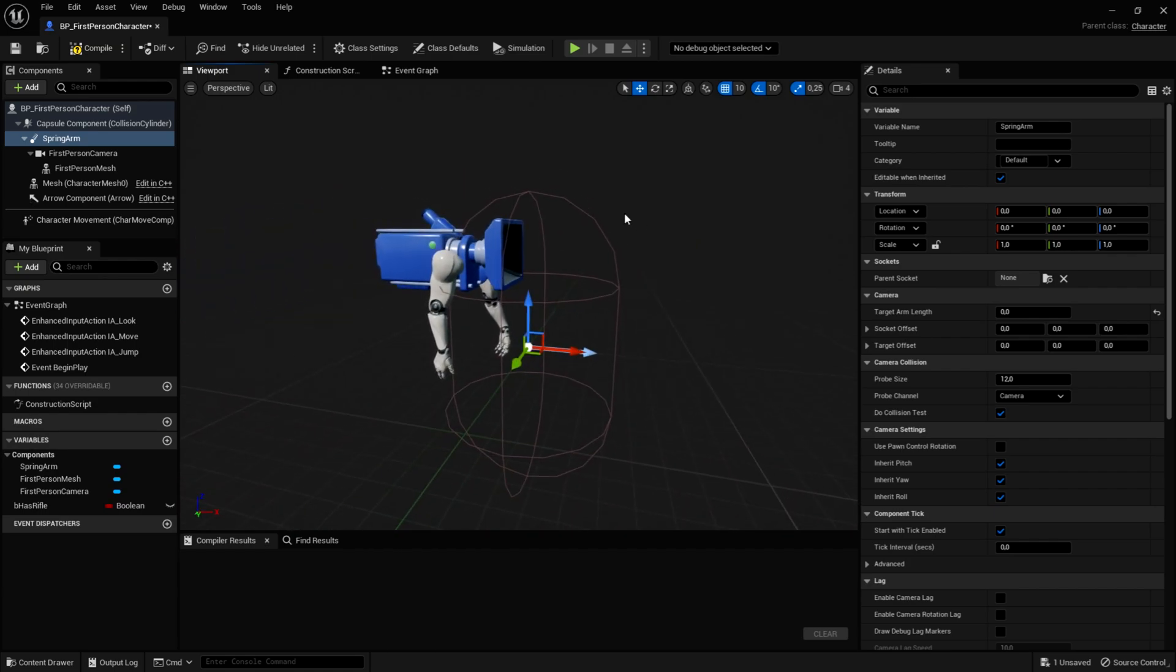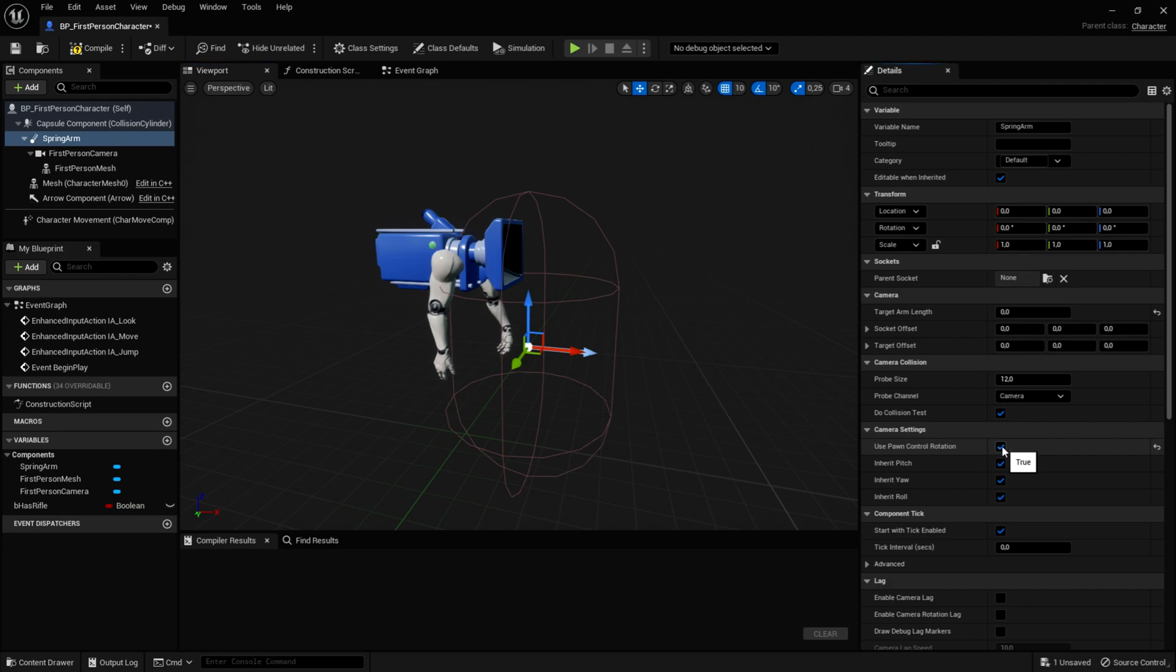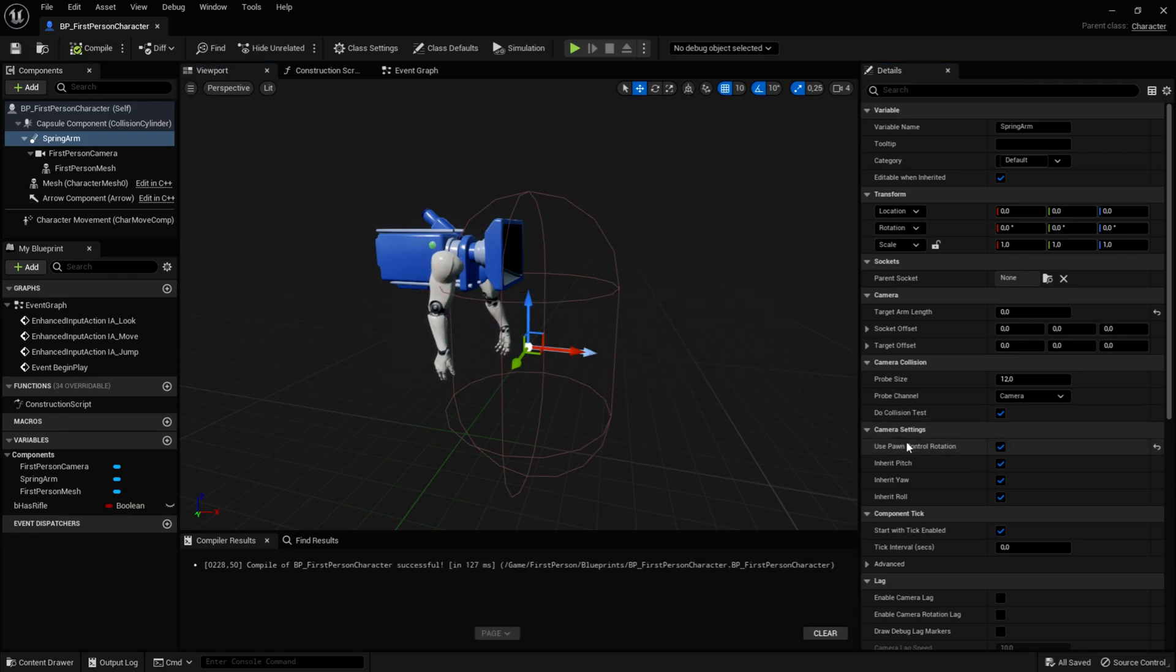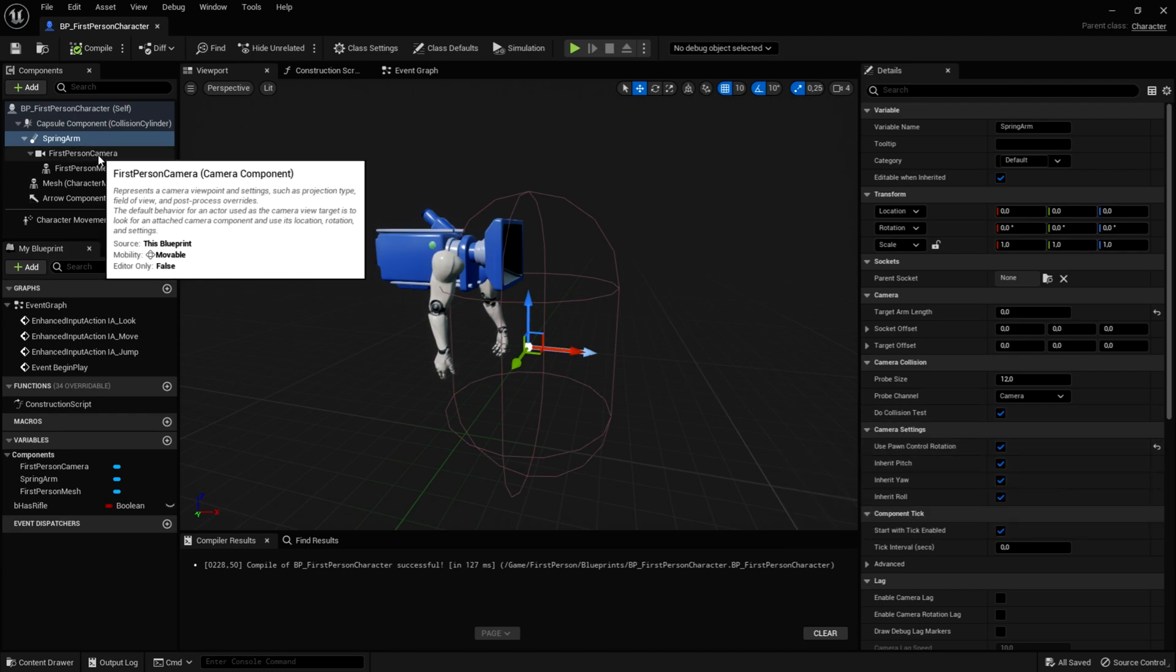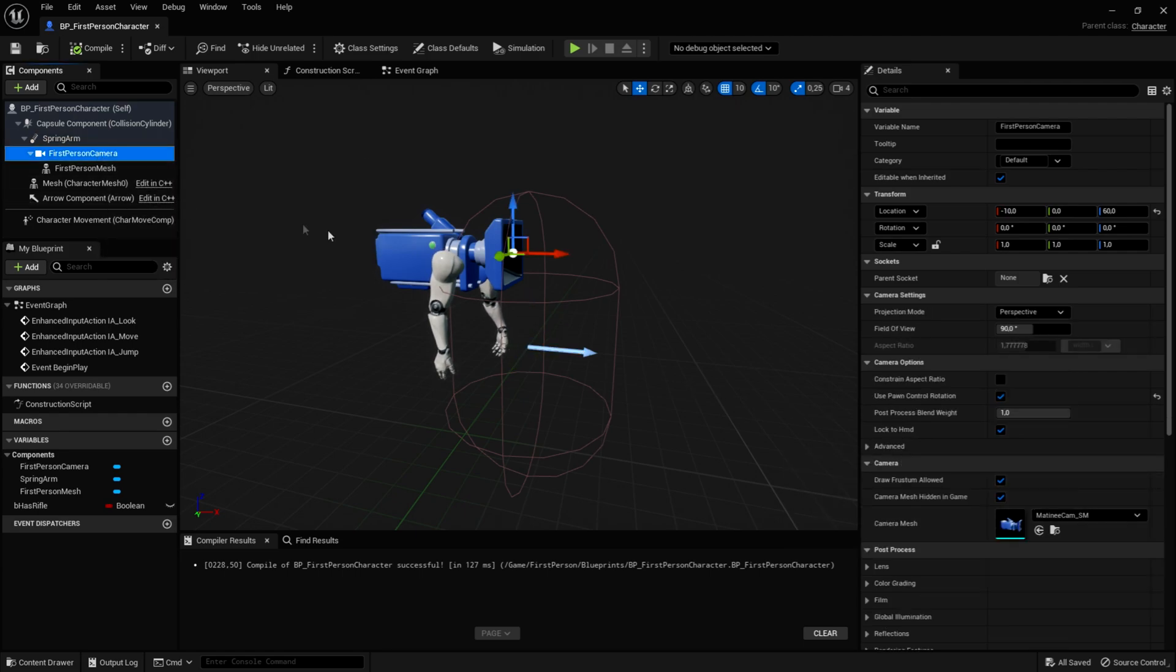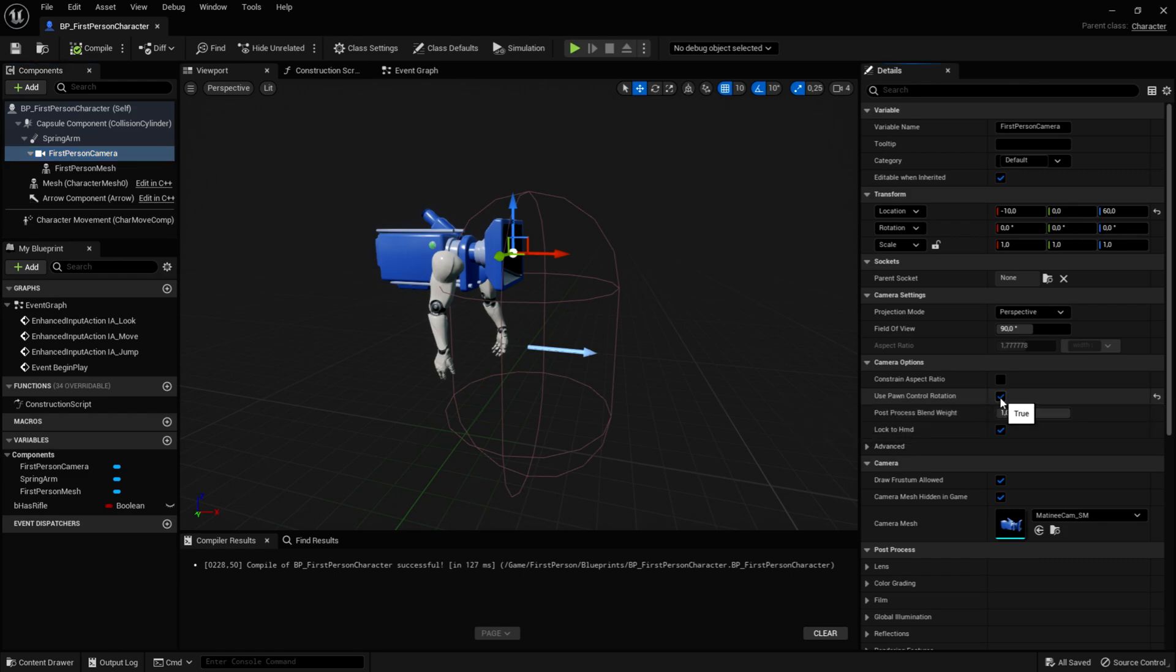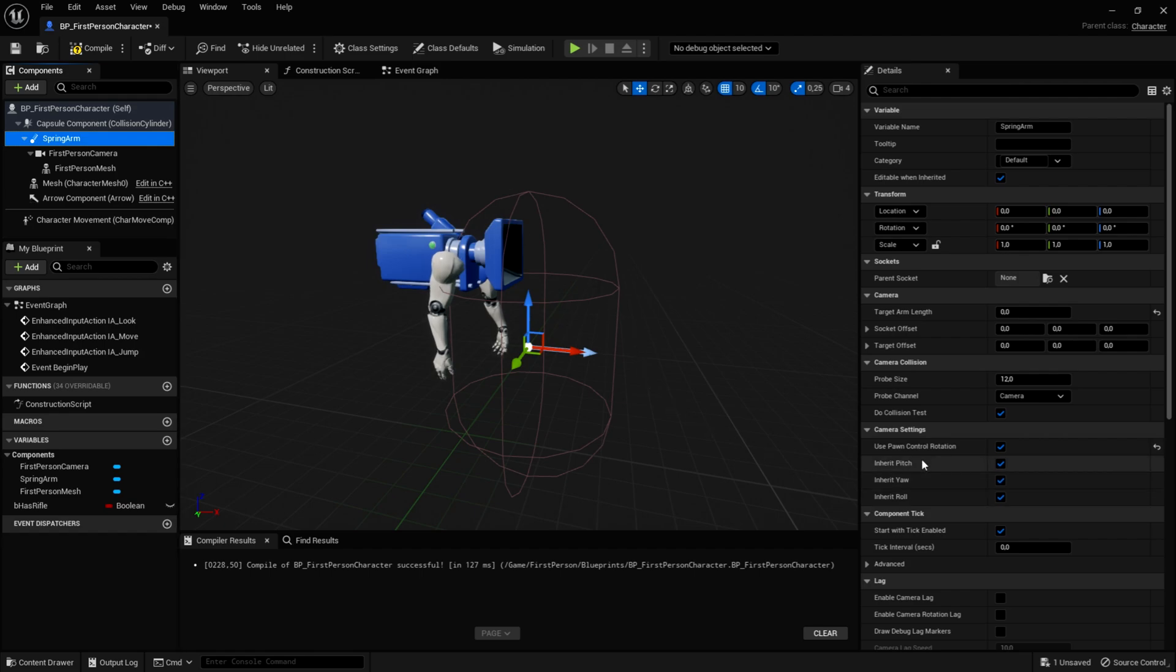Then you want to click on the use pawn control rotation, because if it doesn't do this, nothing will work. So click on this, just like that, compile and save. After you've clicked on use pawn control rotation, you want to go to the first person camera and untick use pawn control rotation. So the spring arm will determine the movement and the pitch, yaw and roll, so you can look around.